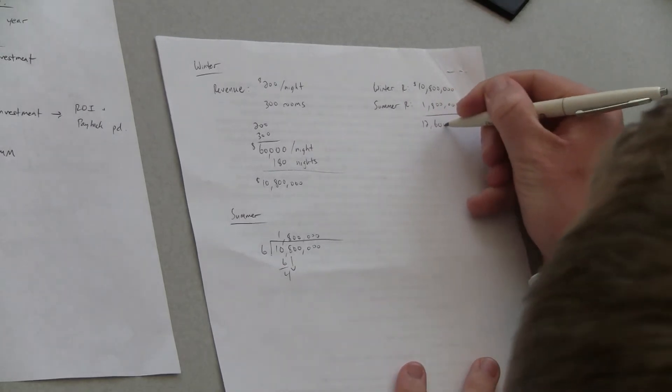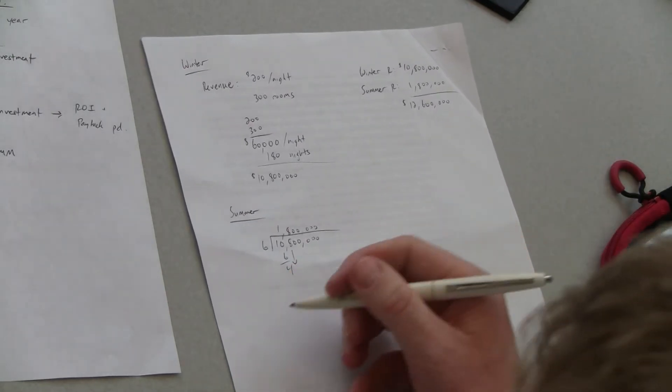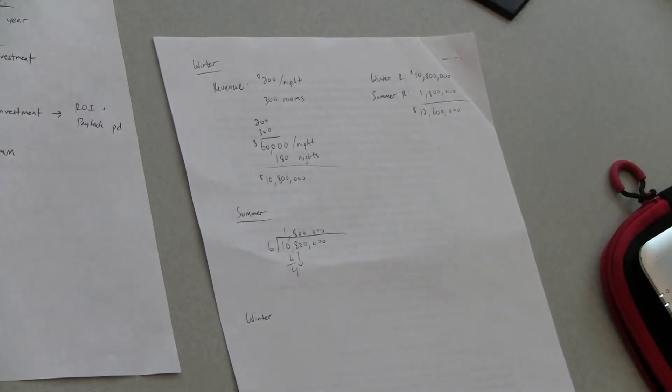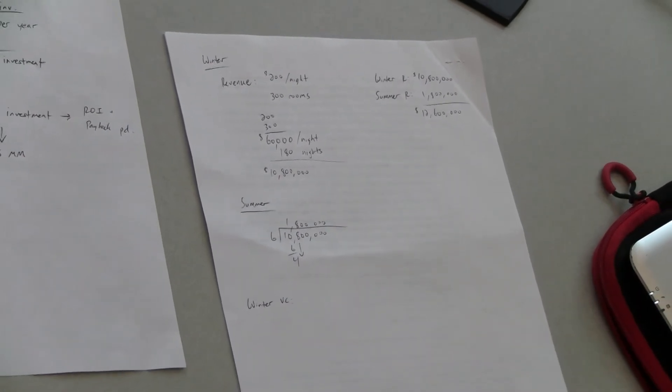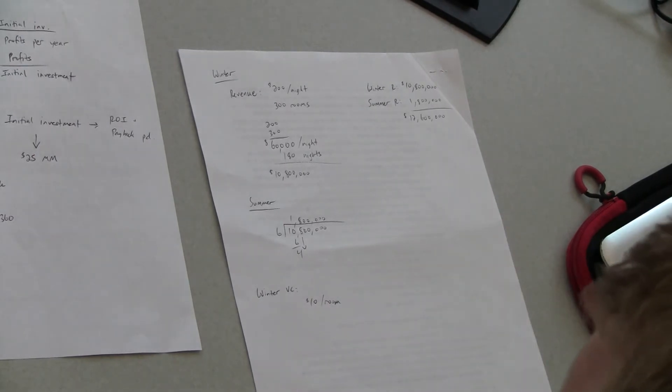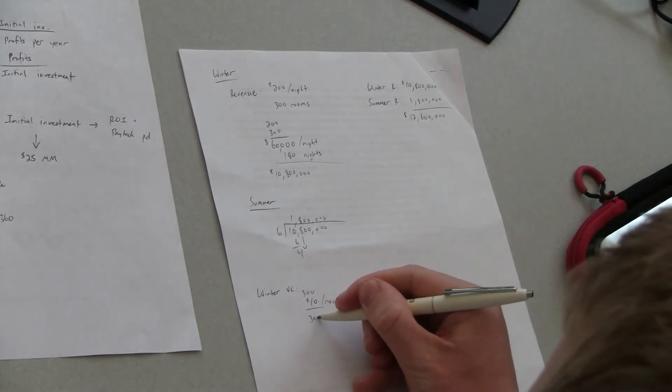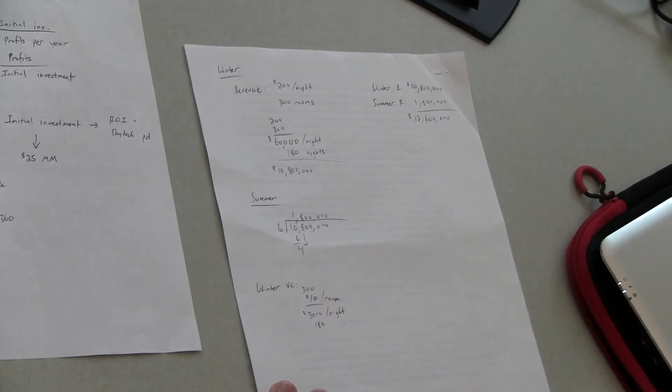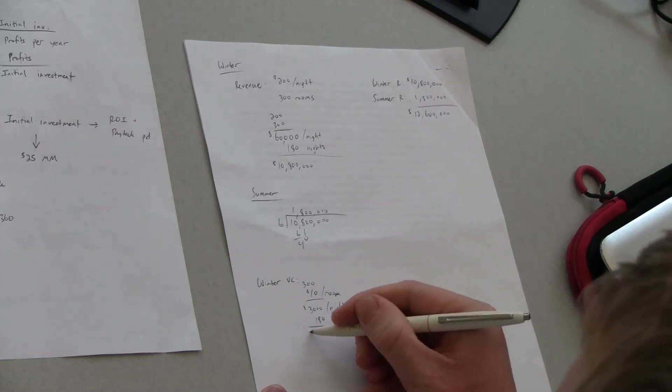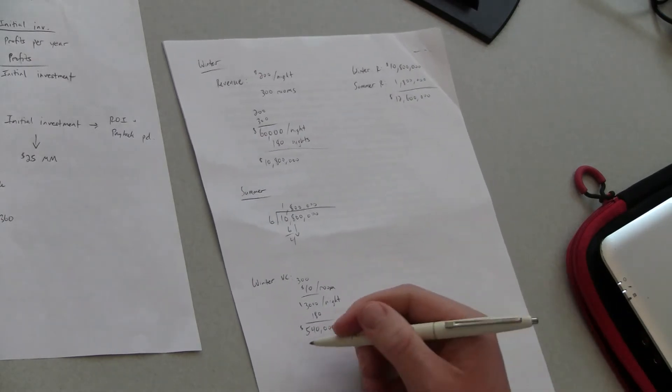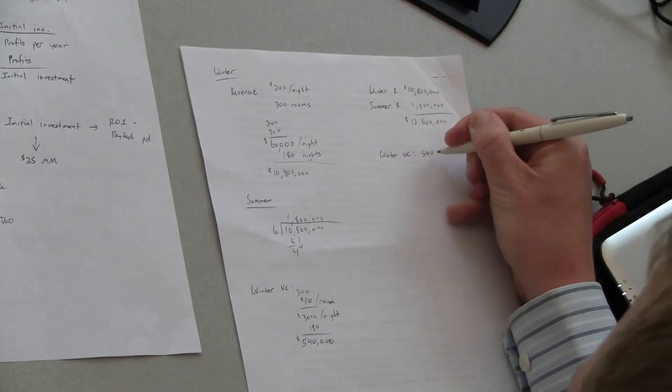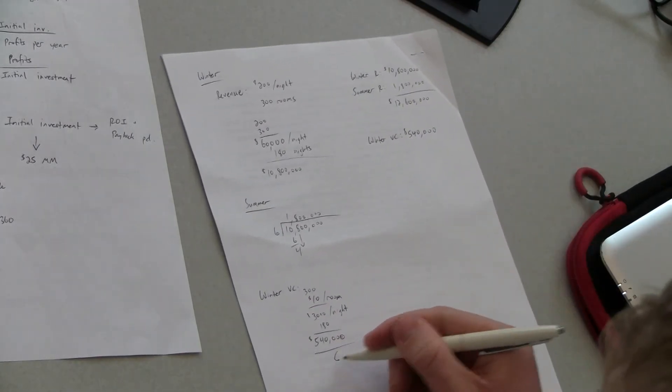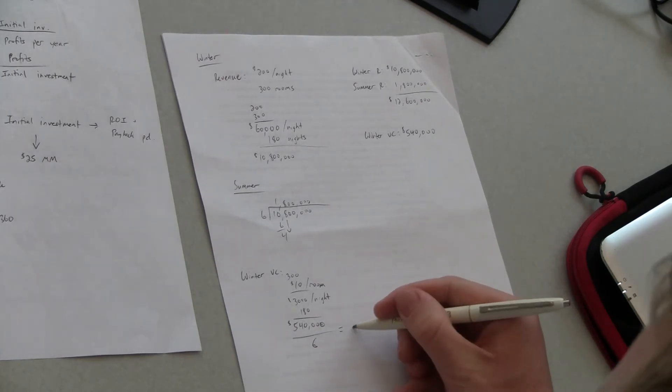Okay now let's do winter. Let's see I want to look at winter variable costs and we know that it's ten dollars per occupied room and we have the three hundred rooms again. That's gonna give us three thousand per night and then if we multiply that by 180 that'll give us five forty thousand variable costs in the winter. And then put that over here once again we can just divide that by six to give us the summer variable costs. Yeah and if we do that it looks like it's ninety thousand.